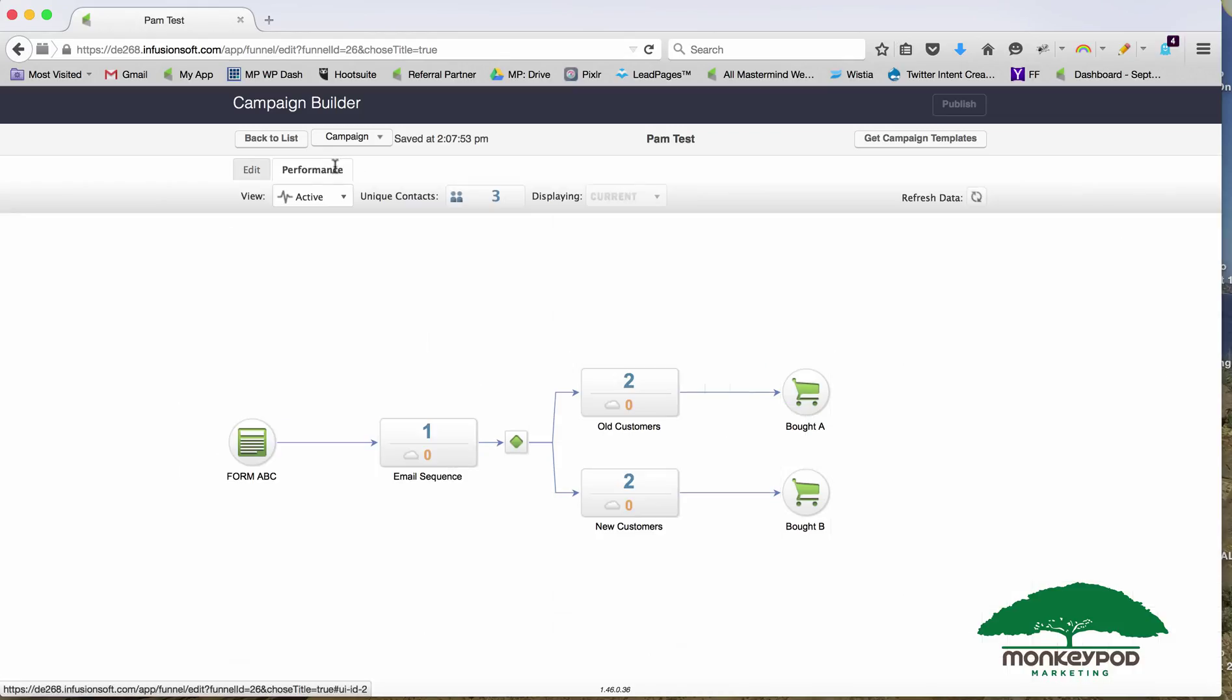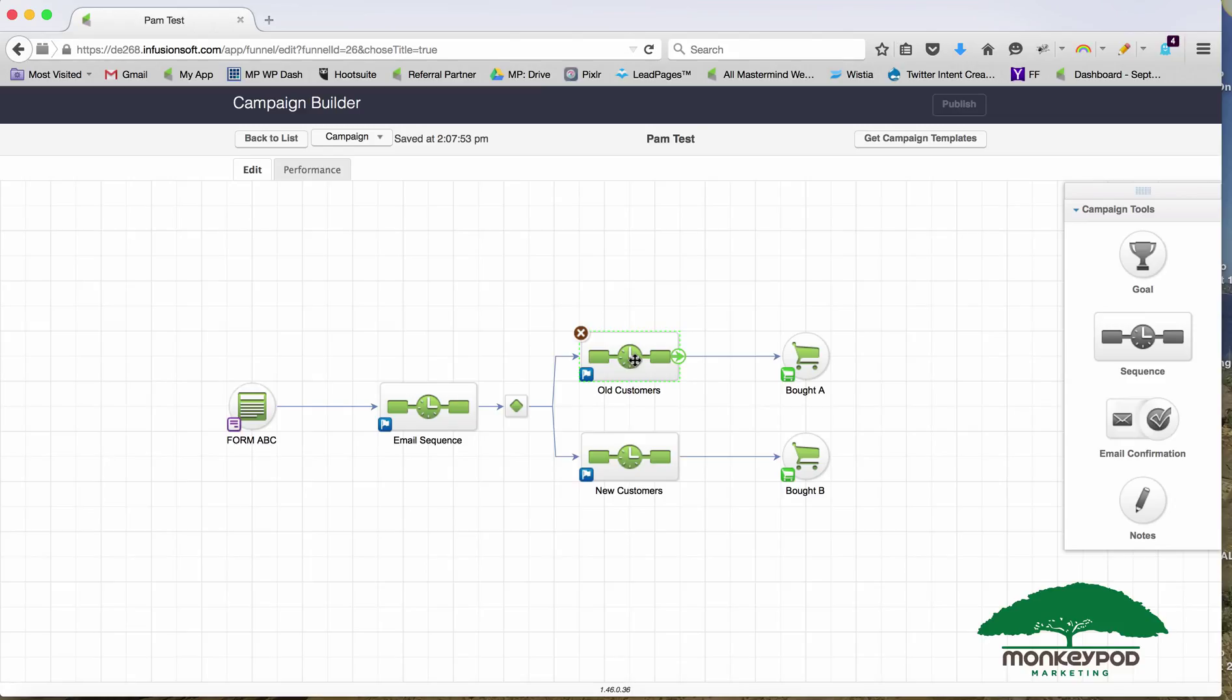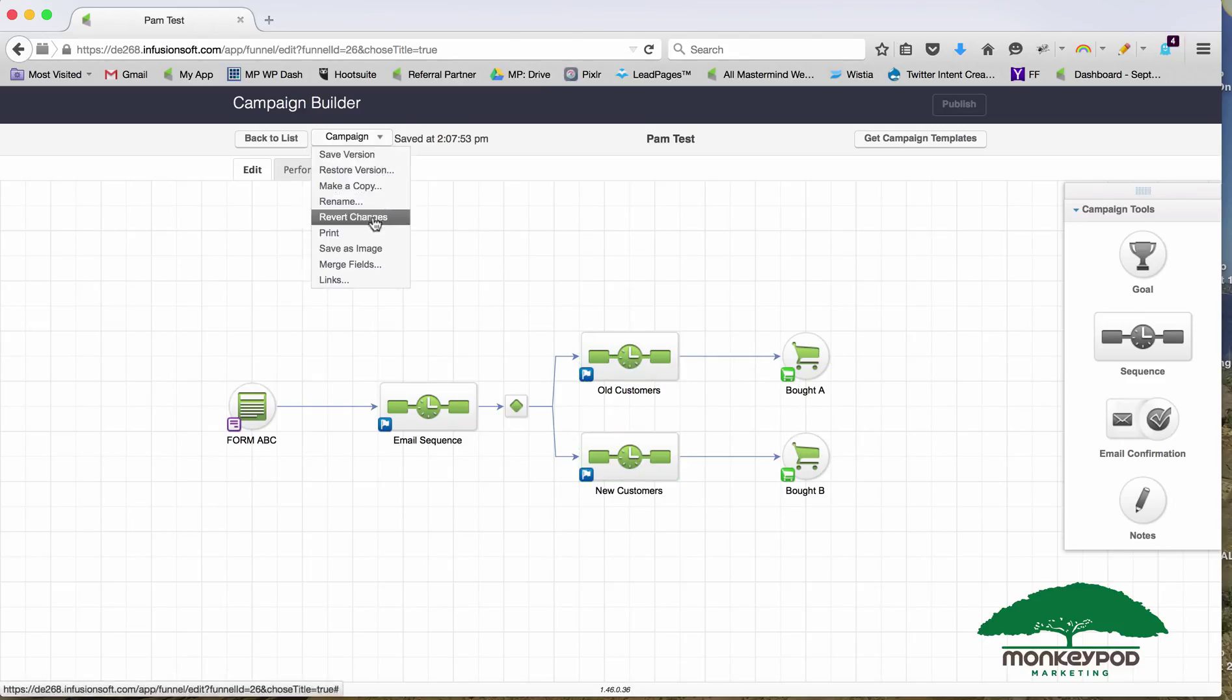You can see I've got people in this campaign here, and two in each of these. Basically, they're filling out a form and then I'm emailing them. Old people go here and newer customers go here, and I try to sell them two different products.